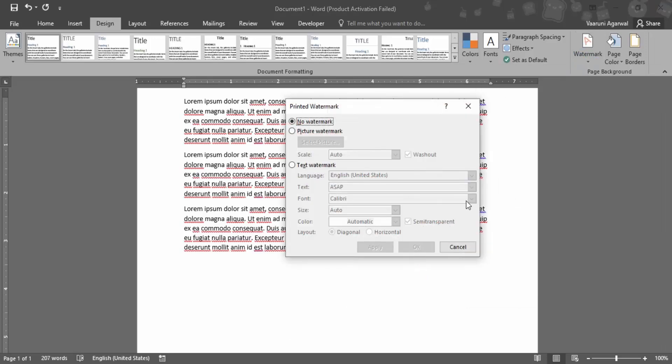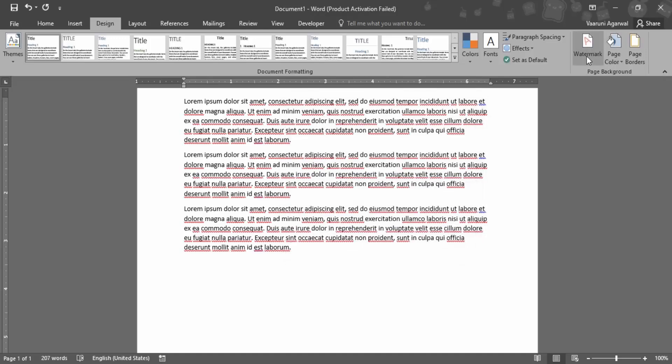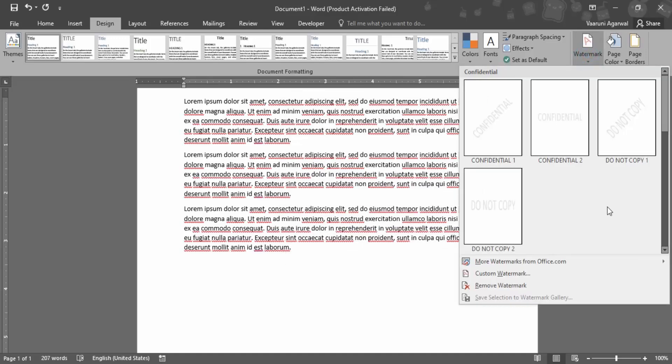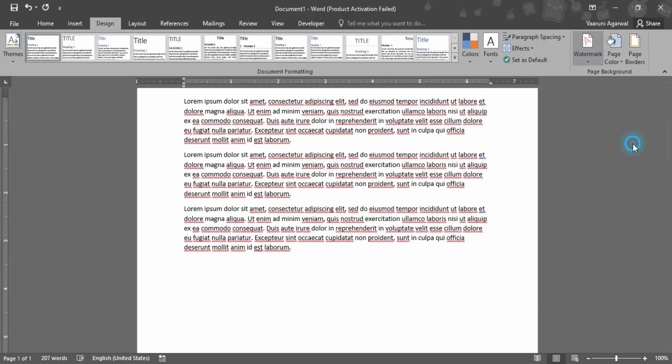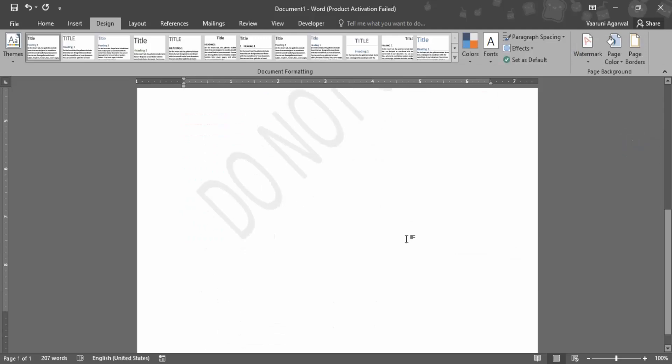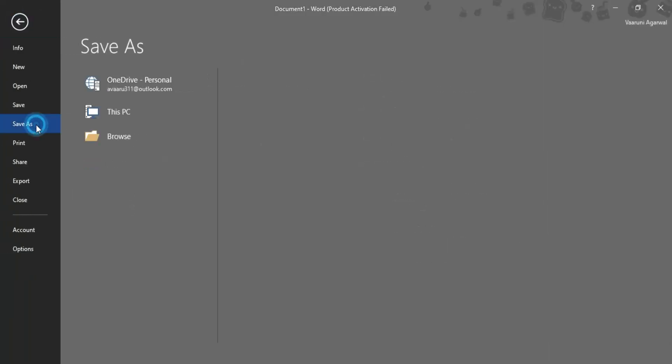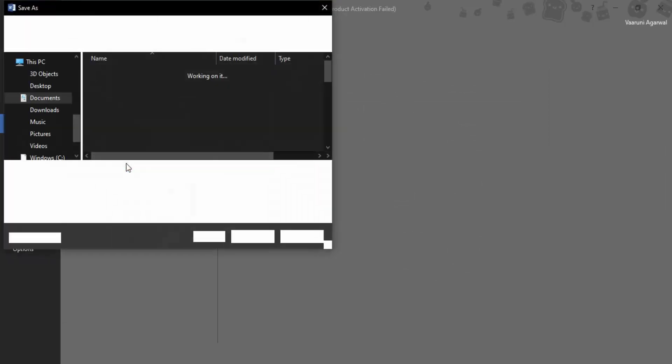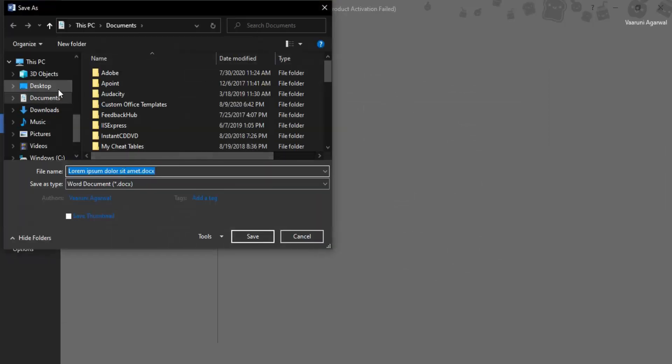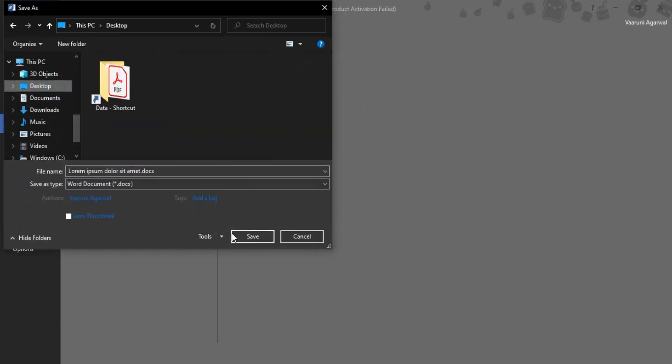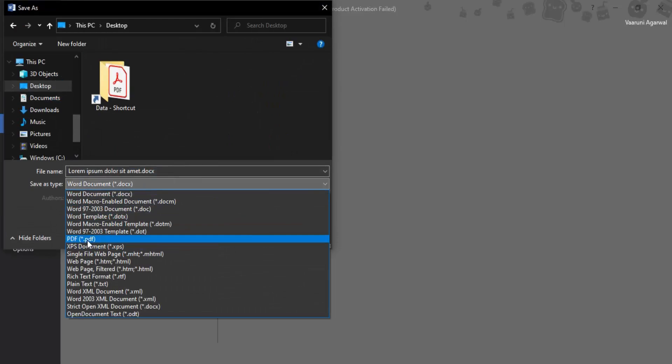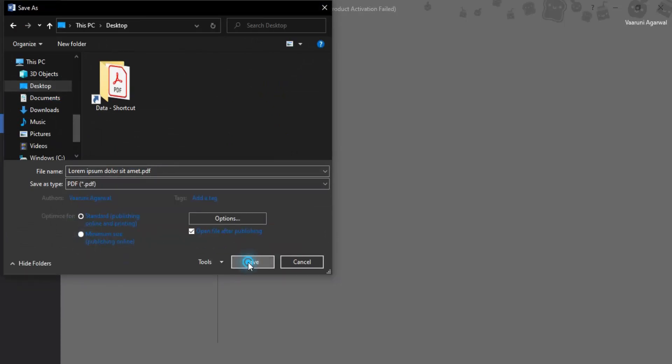Let's apply a predefined watermark, maybe this 'do not copy' one. This is how the do not copy watermark is applied. Let's save the page to see how it looks once it's been saved. I'll save it to desktop as a PDF.